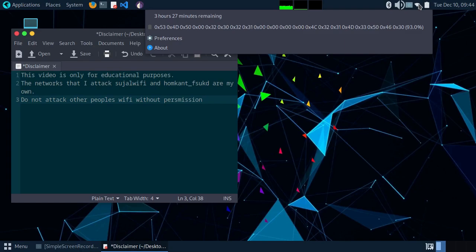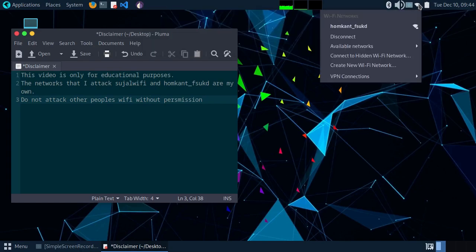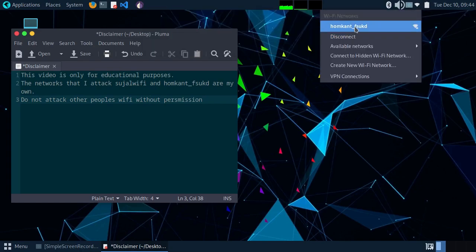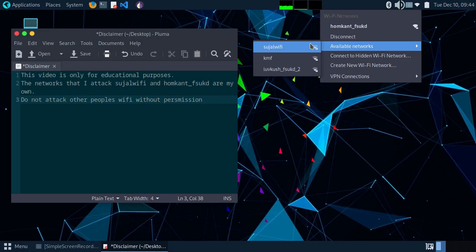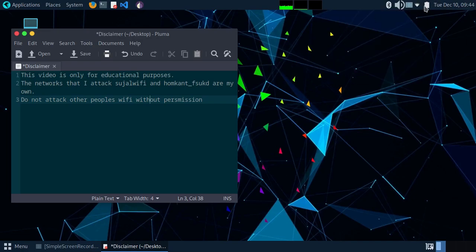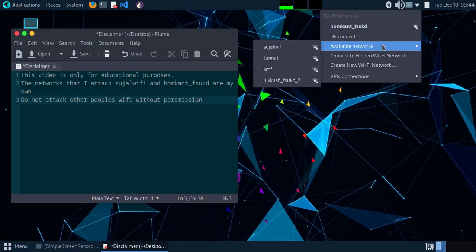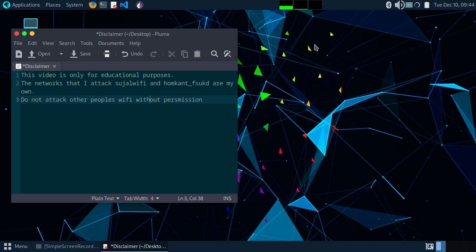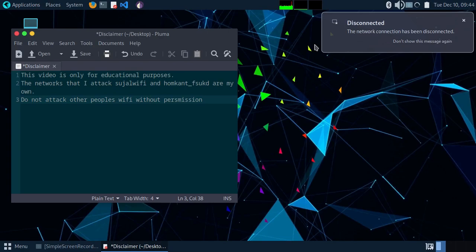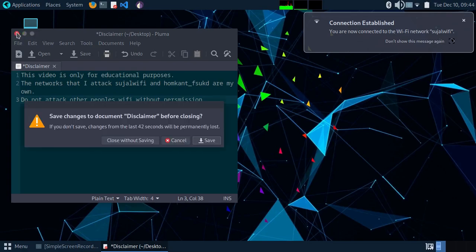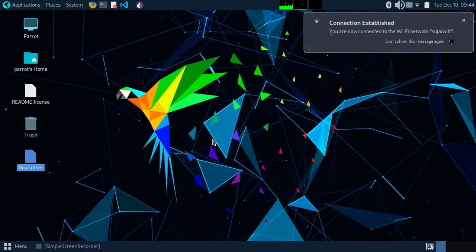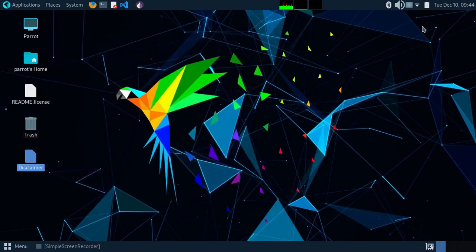You can see I'm connected to 'romkanth_fsukd' which is my own, and also 'social wi-fi' which is my own. I'm going to attack these two Wi-Fi networks. This is only for educational purposes — I got a community strike from YouTube on my previous video, so I want to mention that hacking is illegal if you don't own the Wi-Fi network.